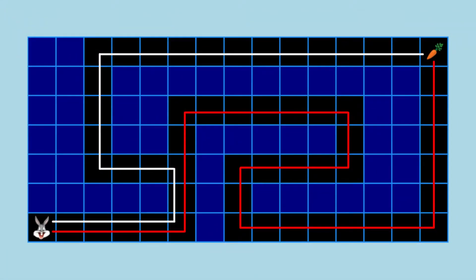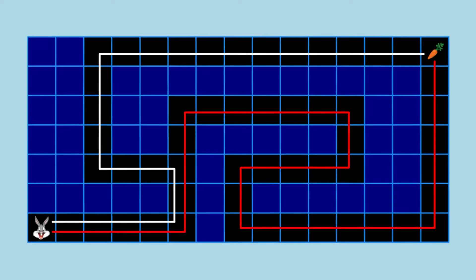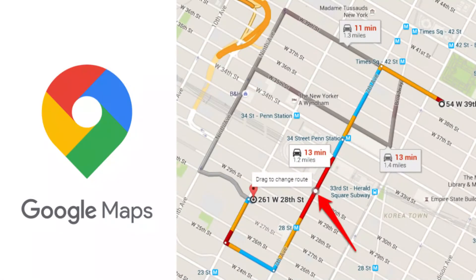In the maze example, two solutions exist. The path cost of the white line solution is less than the path cost of the red line solution. Hence, the white line solution is the optimal solution. In search problems, we always try to find the optimal solution.